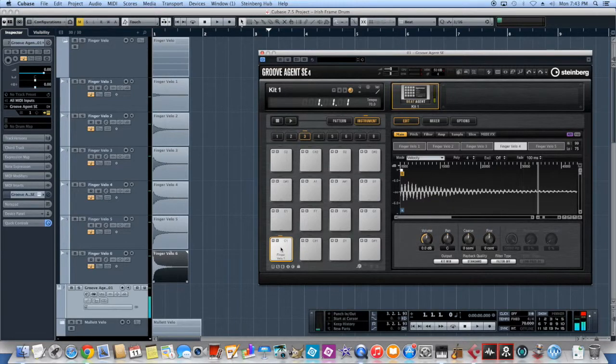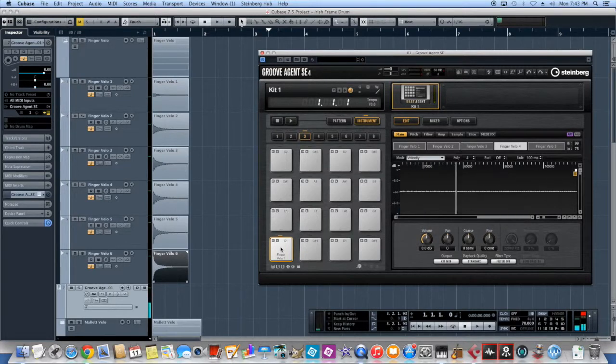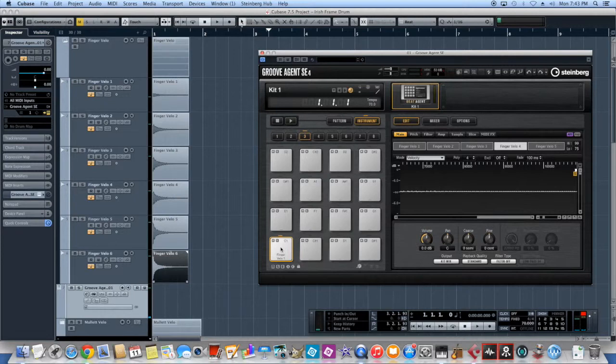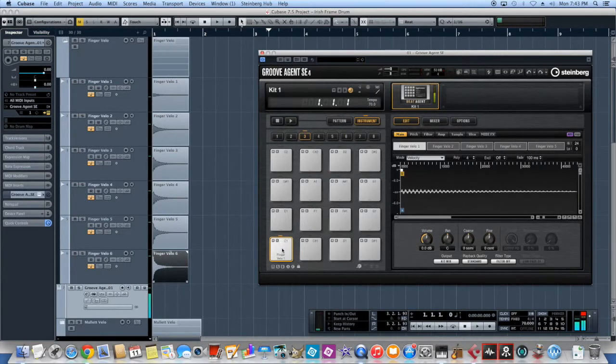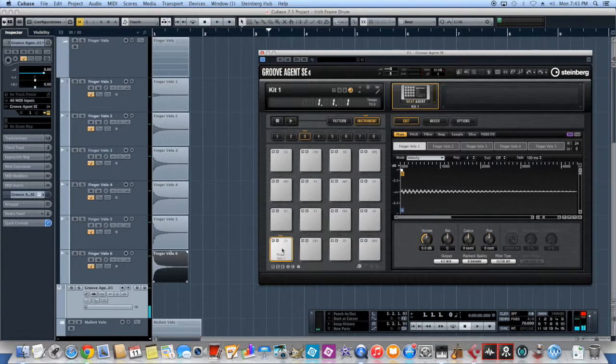So remember those rhythms and stuff that we had done, thinking that we might need them later? Well, now we don't because now we can play it right here on the pad. And we can play them with different velocities. And that's huge, hugely important in this particular instance.